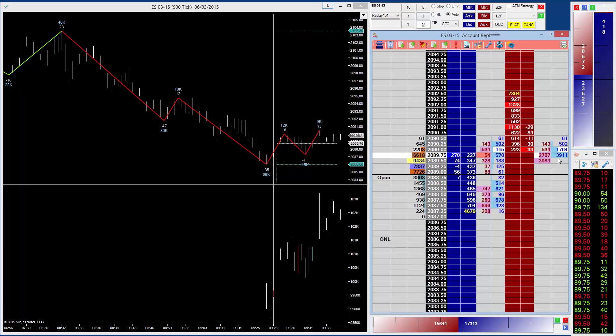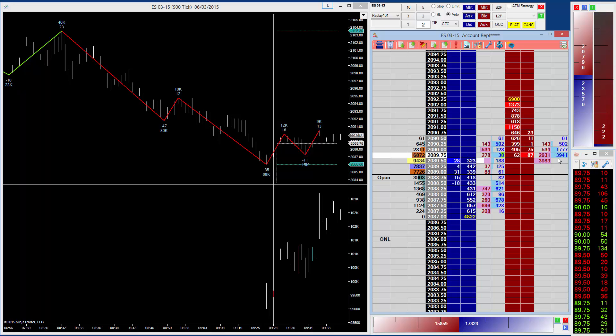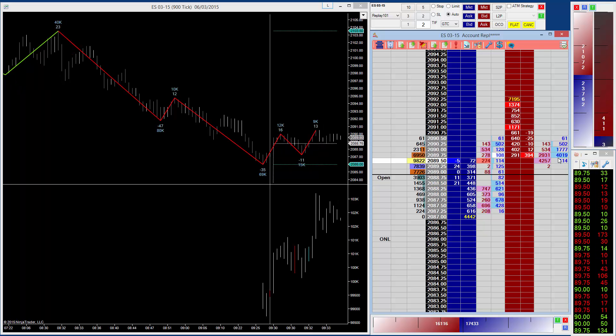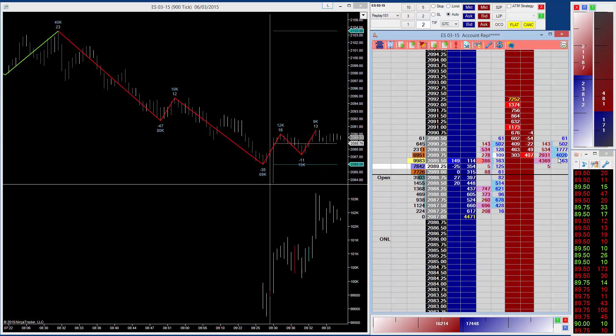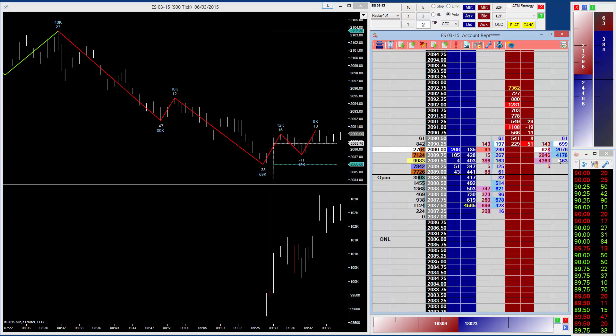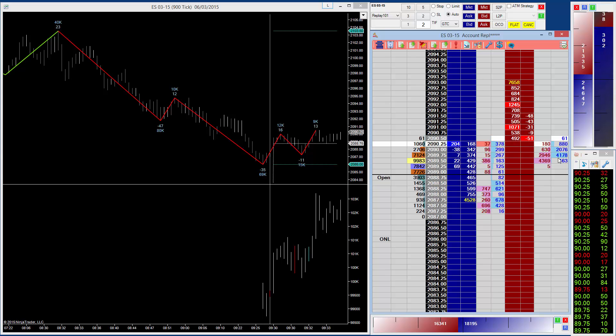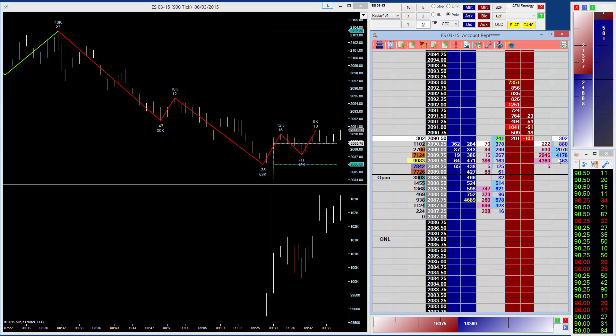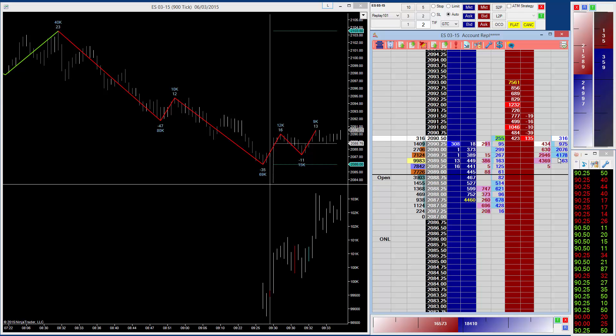Now in this version, we've also integrated a product called Price Squawk into the reconstructed tape. This product is an audio version of Time and Sales. This isn't our product, it's actually a separate company that produces this product, but the idea behind the integration is to give you the audio based on the trades, the reconstructed trades in the reconstructed tape.